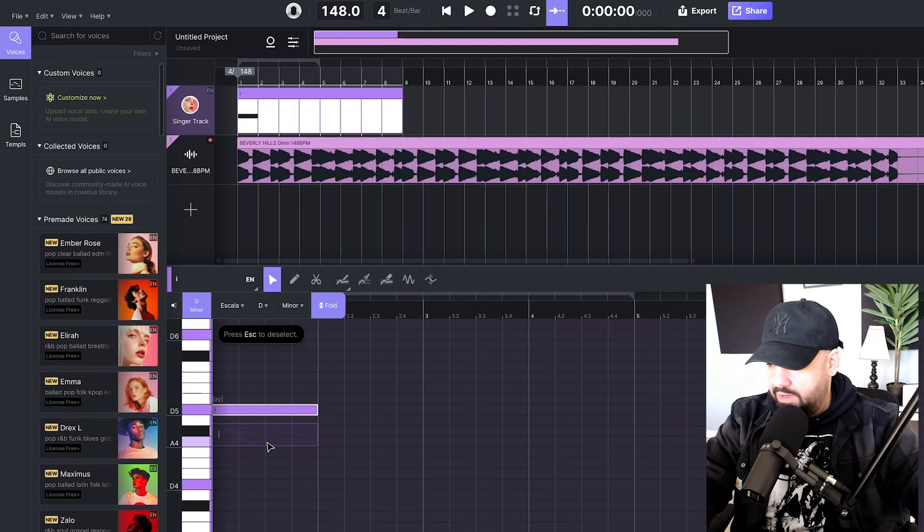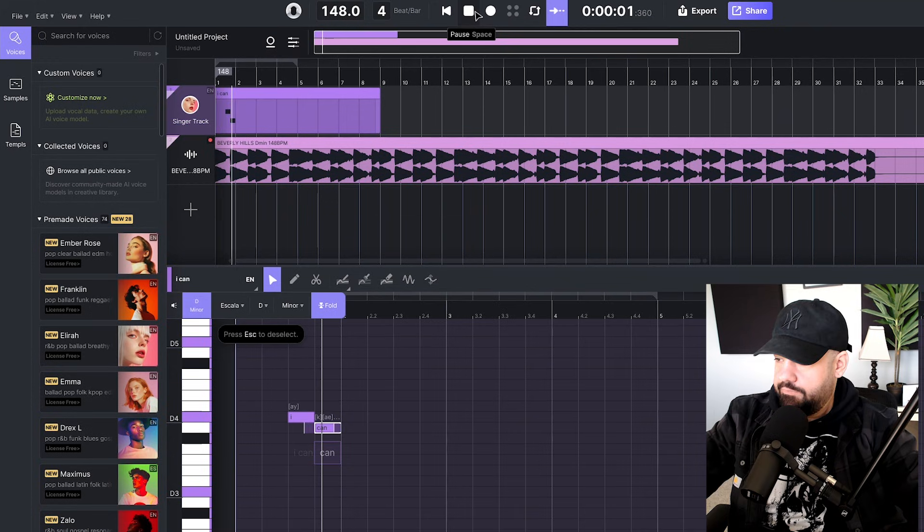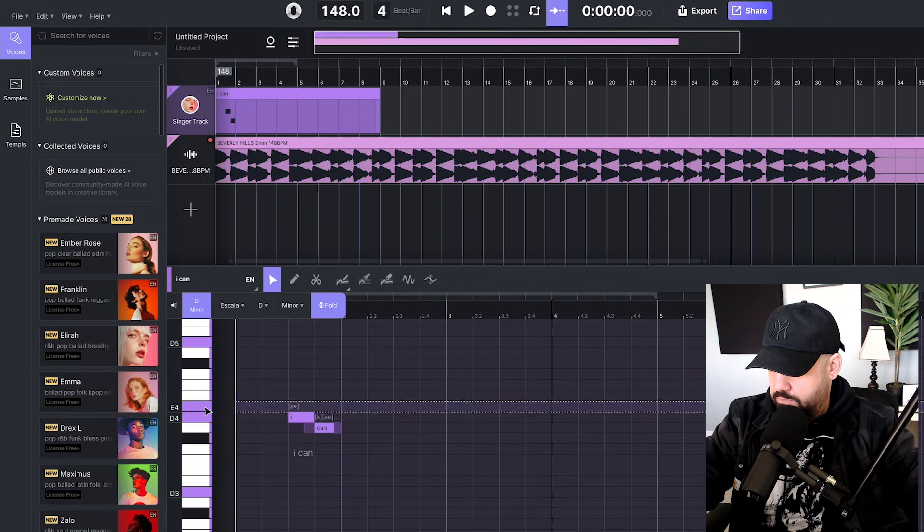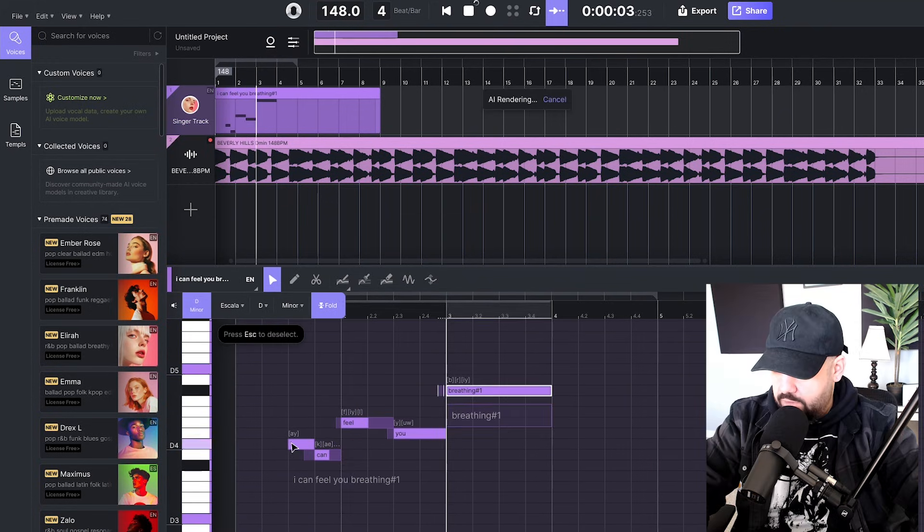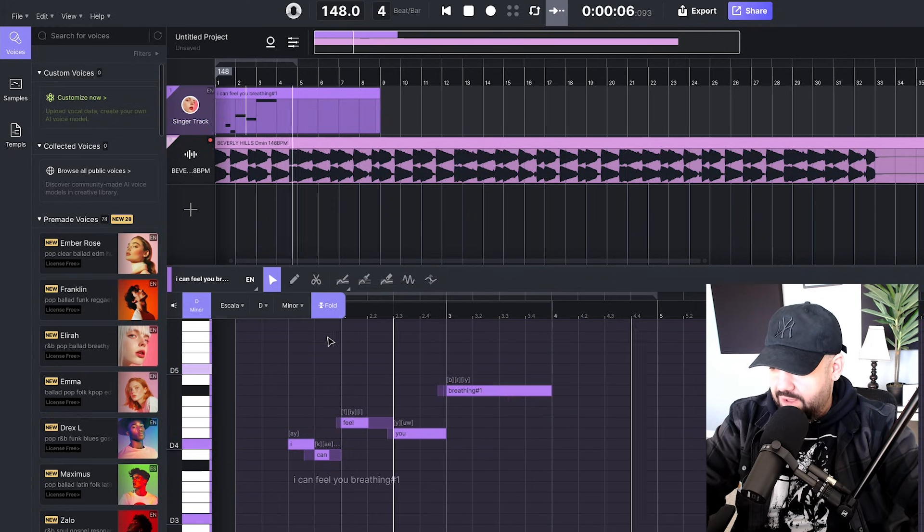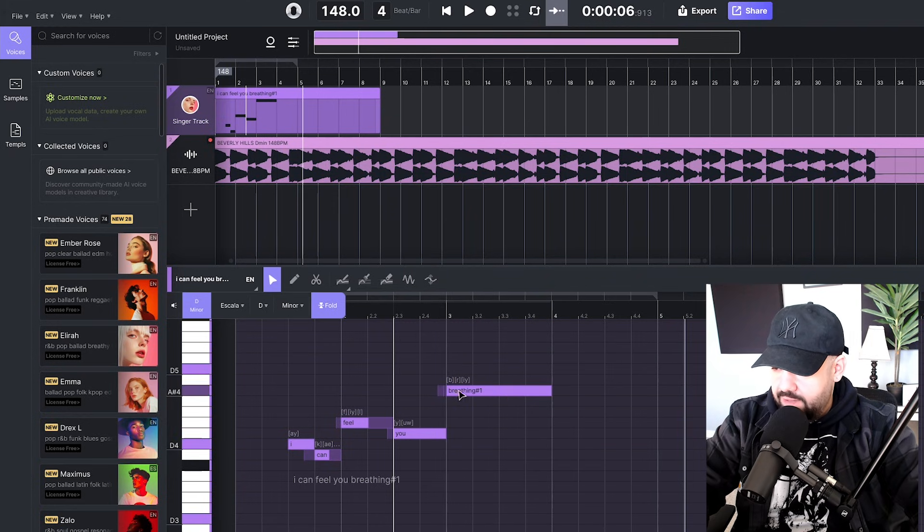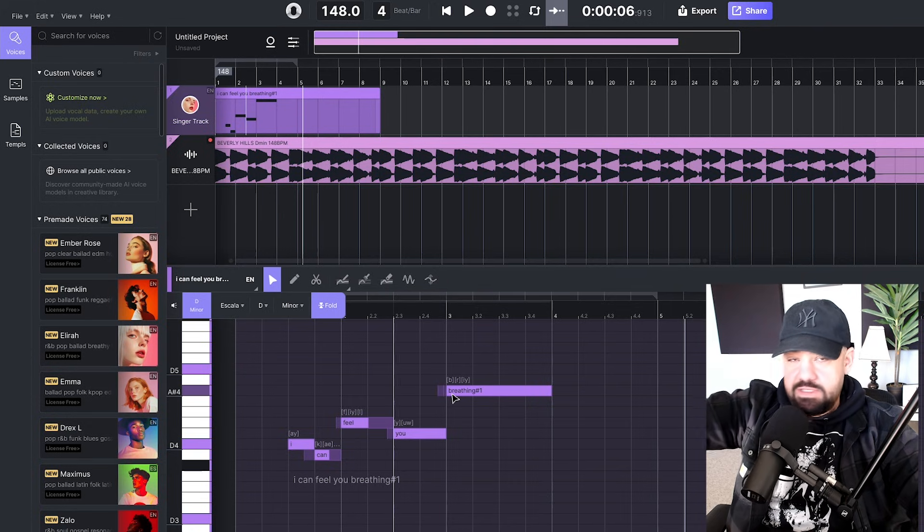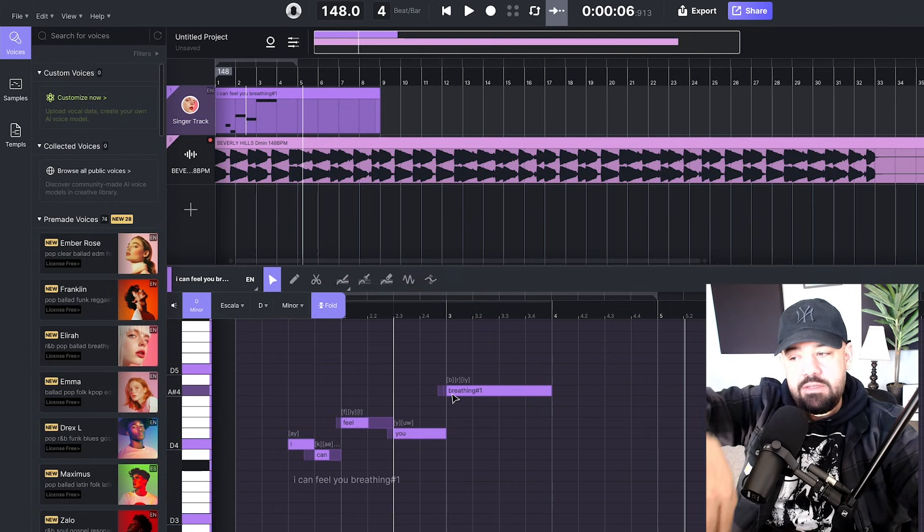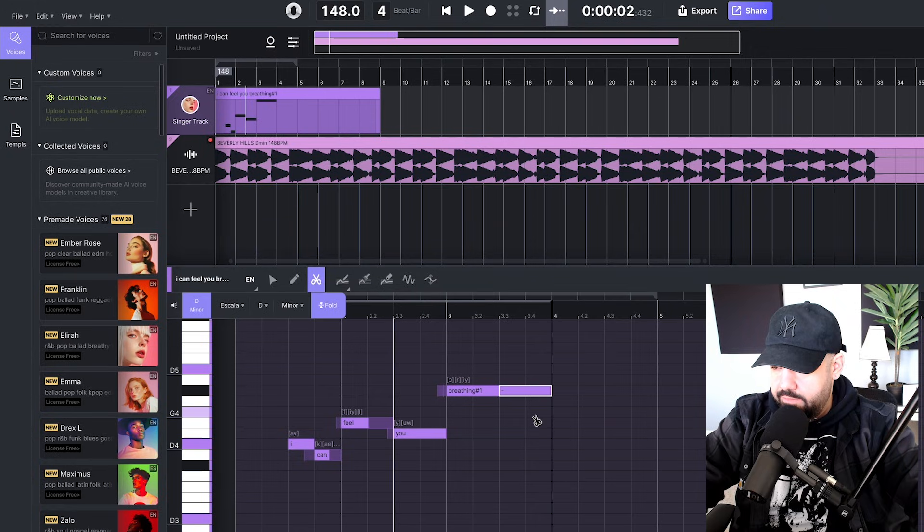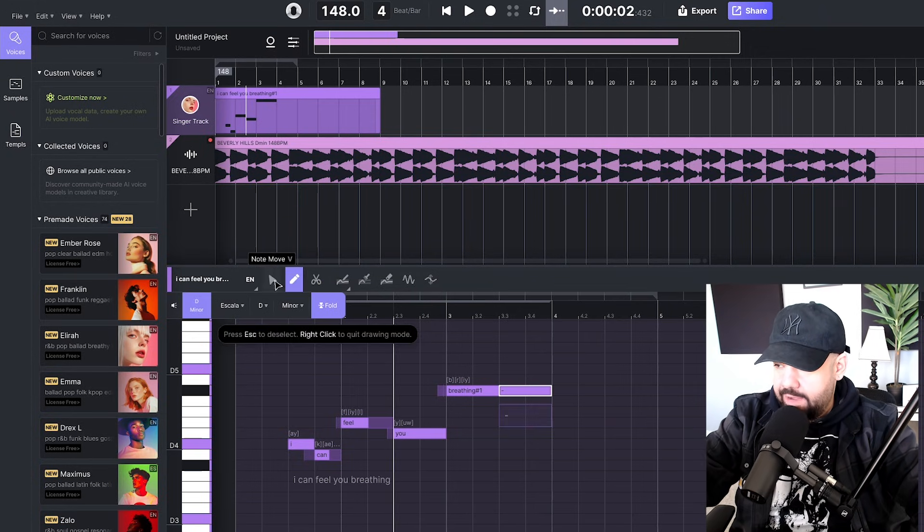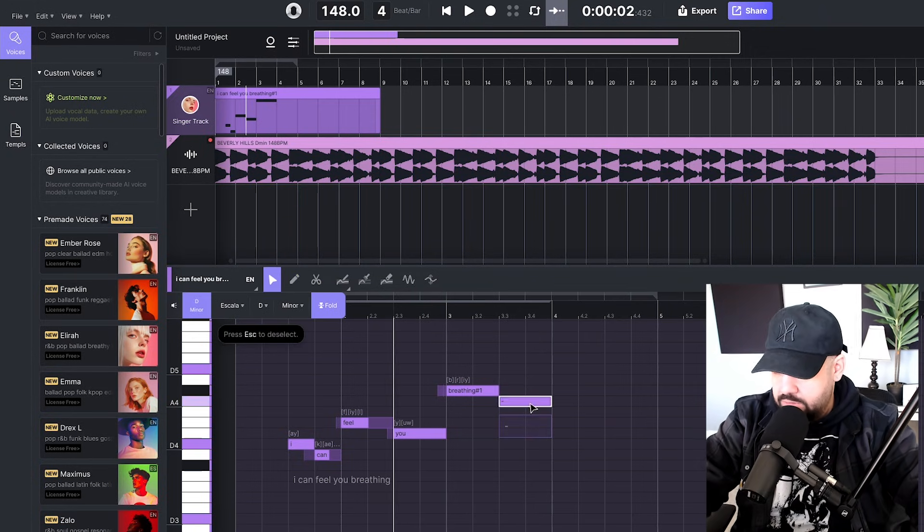I have 'I can feel you breathing' but I want to split the word breathing into two notes, so it goes 'breathe-in'. You go to the cut tool and cut it right there so it's one whole word, then go back to the pencil or regular mouse tool and bring the second half down to the next note.